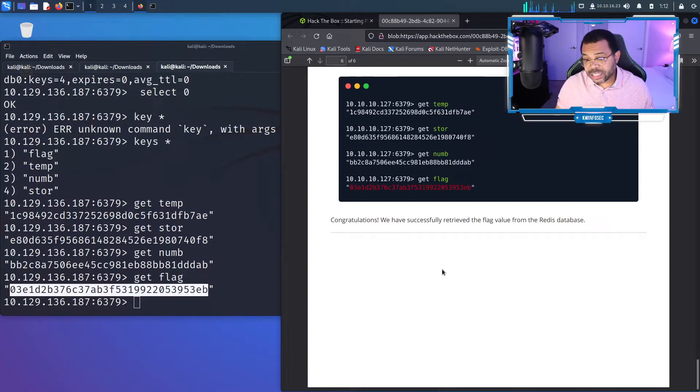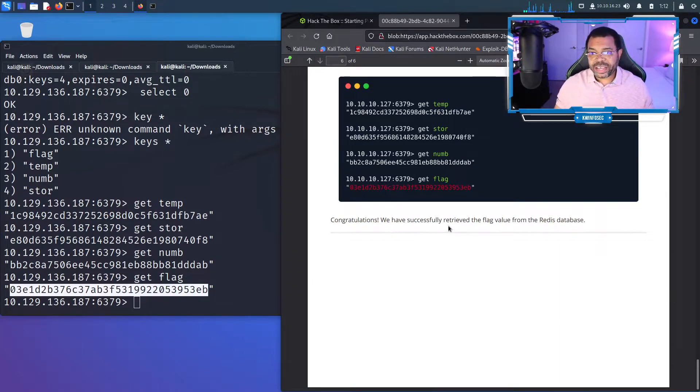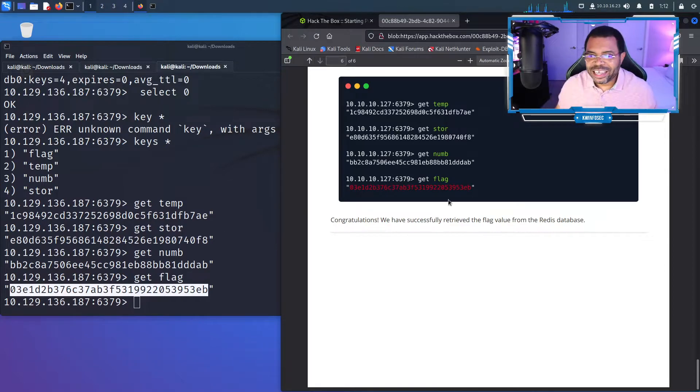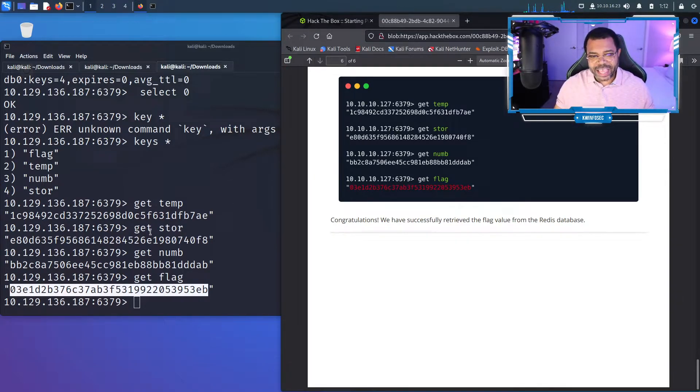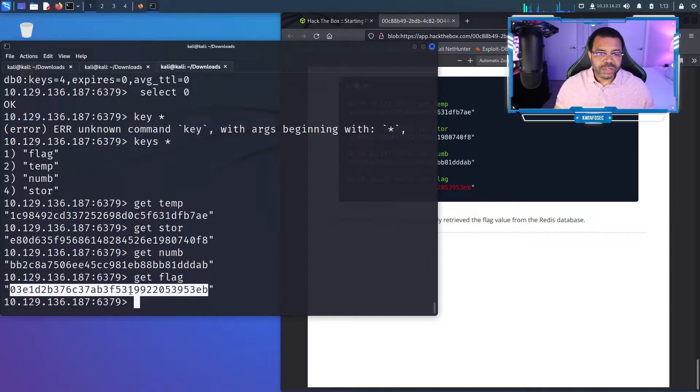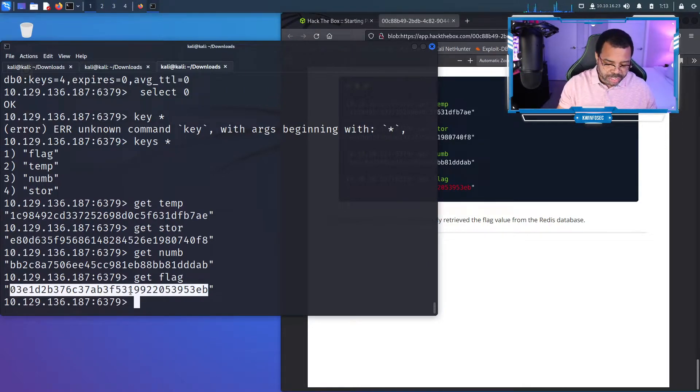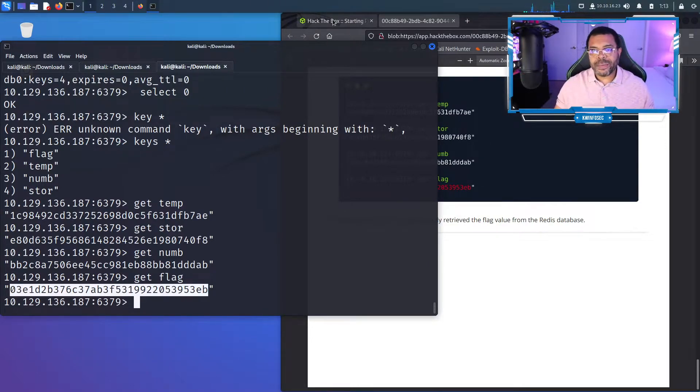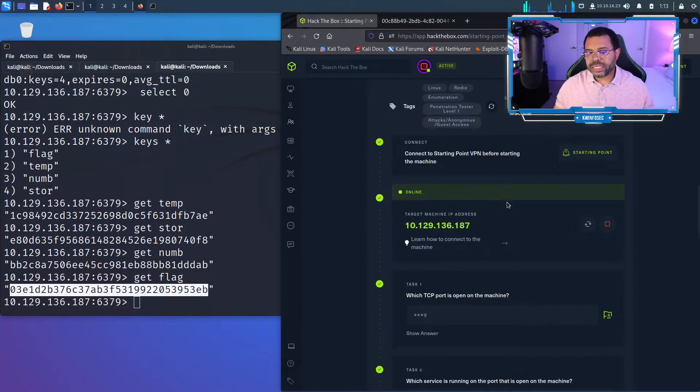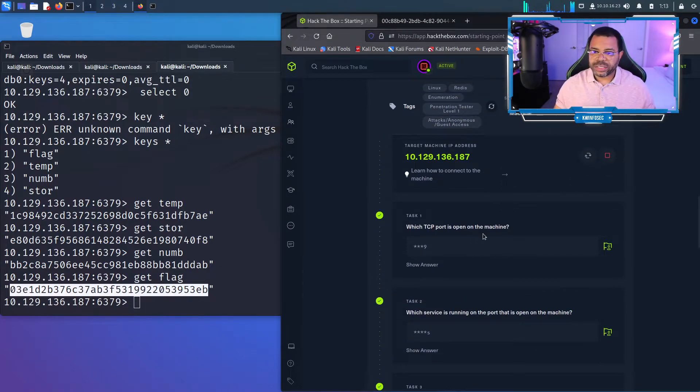Congratulations, you successfully retrieved the flag from the Redis database. We ain't throwing grenades, we're retrieving flags. Control shift C to copy that. Now let's go through and answer all the questions.